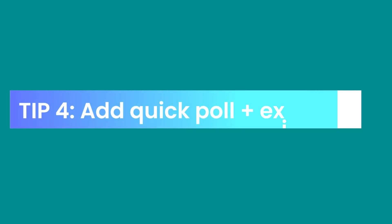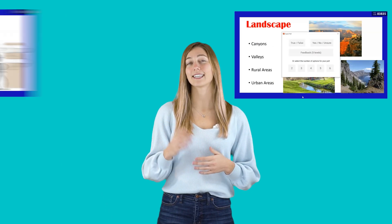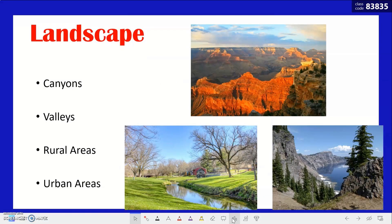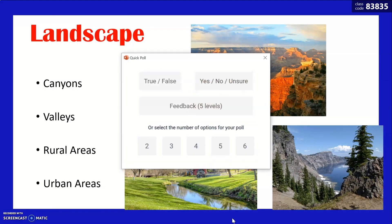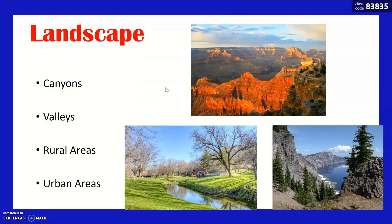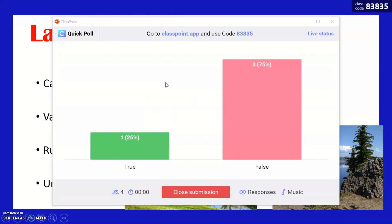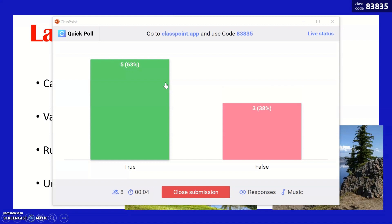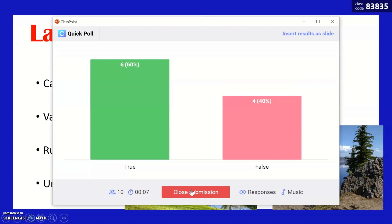Tip number four is to add in quick polls and exit tickets into your lesson. Quick polls quickly provide a real-time update on how your students are doing during the lesson. This will help you teach better and keep students actively engaged and on their toes, since they never know when you might ask them a question.